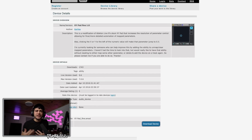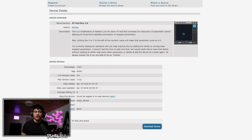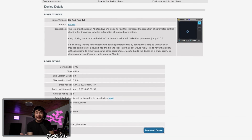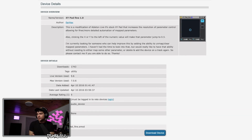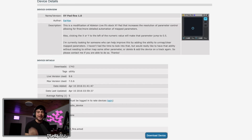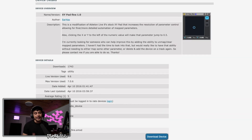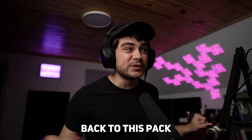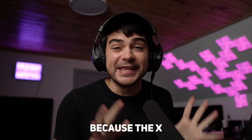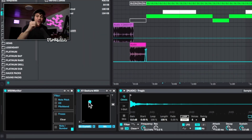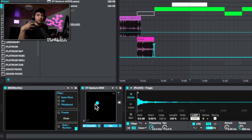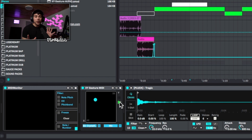If you want to do this with Ableton's stock plugins, it doesn't work out of the box, but there's a free Max for Live device called XY Pad Find. Alternatively, if you want to automate the X and Y, that's where the XY Gesture device from the Gratis Hits pack comes in — it lets you record automation inside the device and as soon as you let go, it loops automatically.